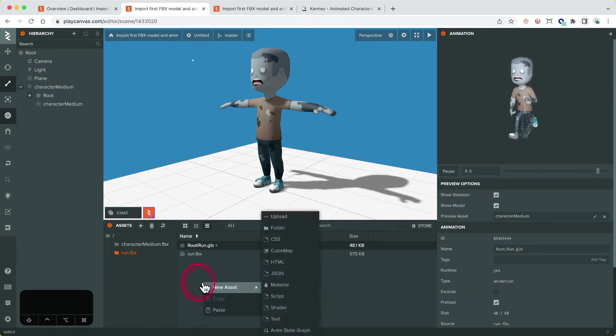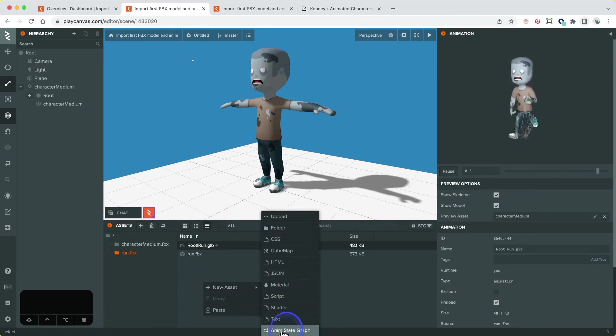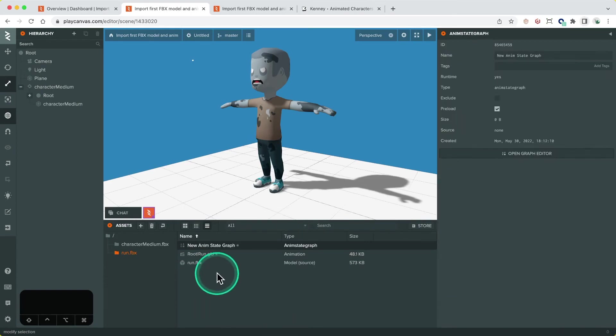To add the animation to the character we need to use the anim component on the entity and also create an anim state graph asset.